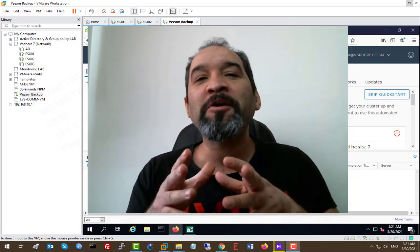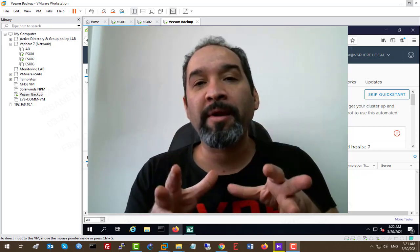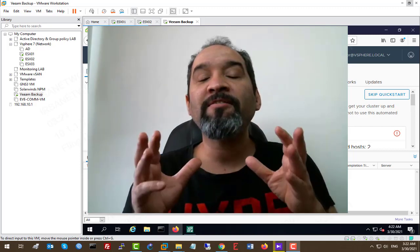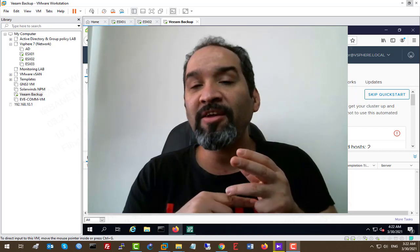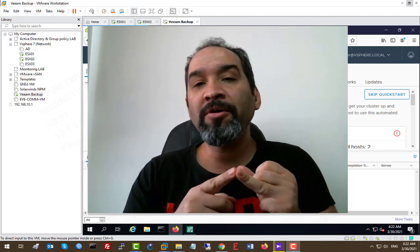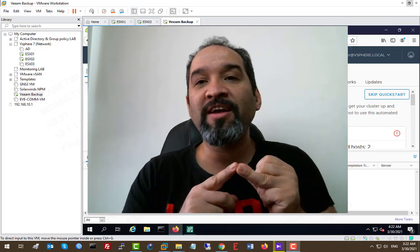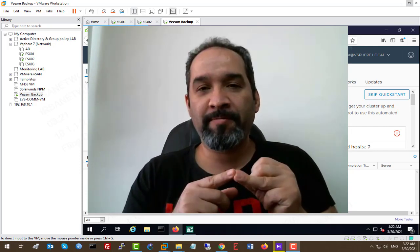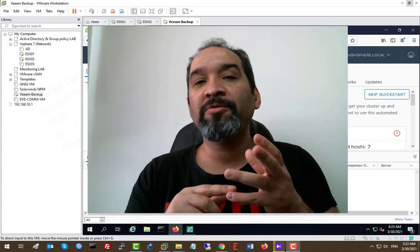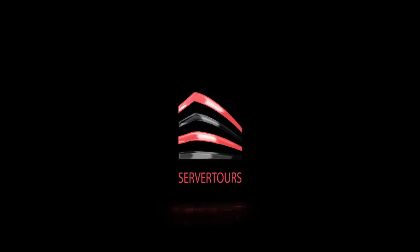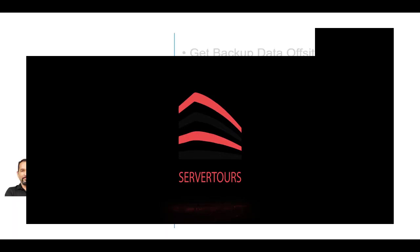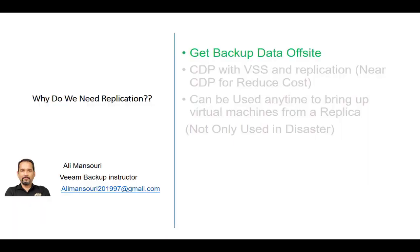In today's lesson I'm going to talk about the Veeam replication job. First, I want you to take a look at my first video which is an introduction to the Veeam replication job, and then I'm going to perform the task of replication in this Veeam lab. Let's get started with an introduction to the replication job.